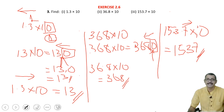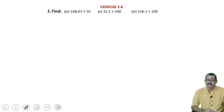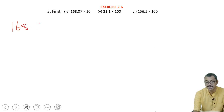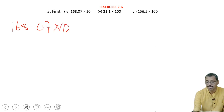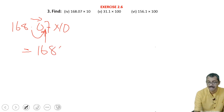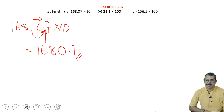Now if it is 100, 2 decimal places should be shifted. Here it is 168.07 into 10. Here also, 1 decimal place — so where the point will come? The point will be shifted here, so it will become 168.007. The decimal shifts one place.